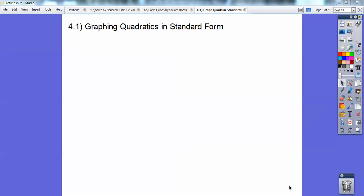Bullock here. This Algebra 2 lesson is on graphing quadratics in standard form, which is y equals ax squared plus bx plus c, and I'll show you that in just a bit.